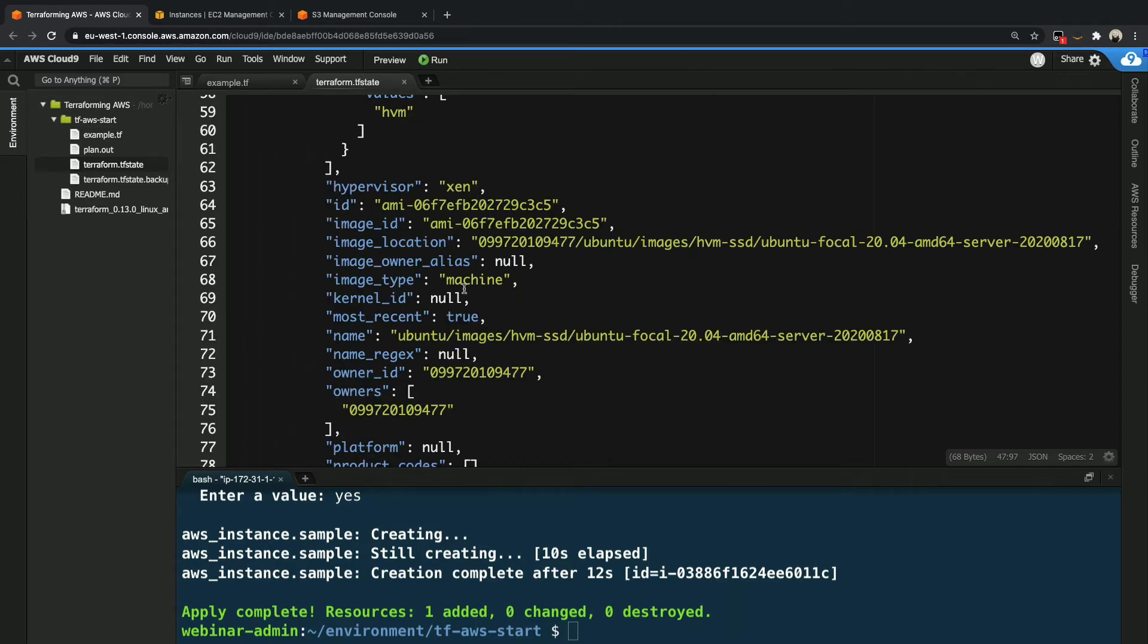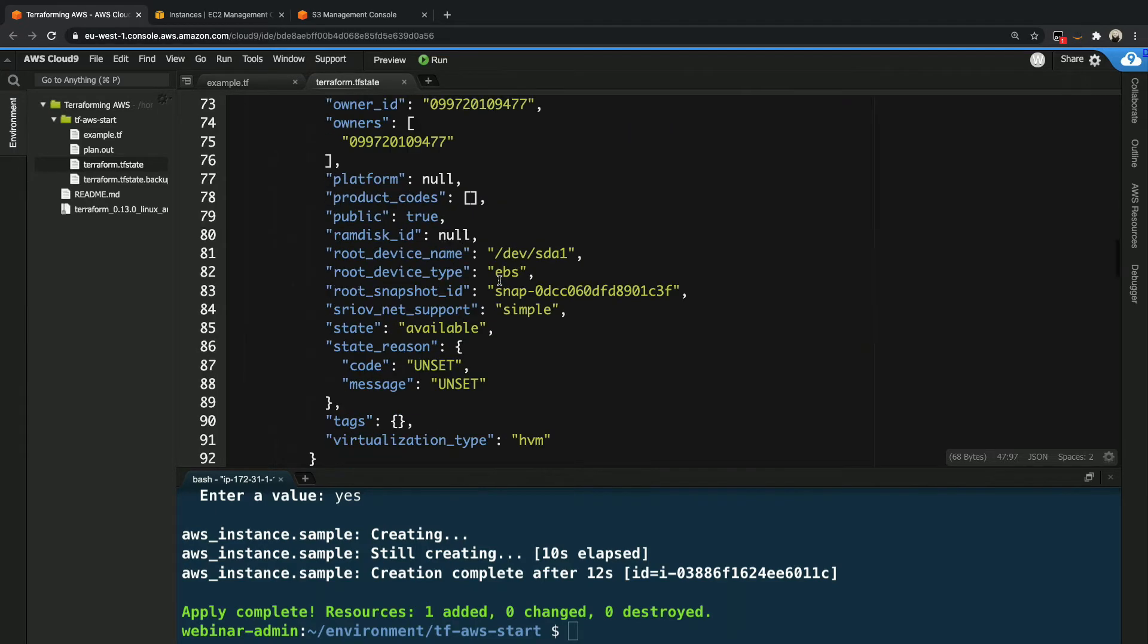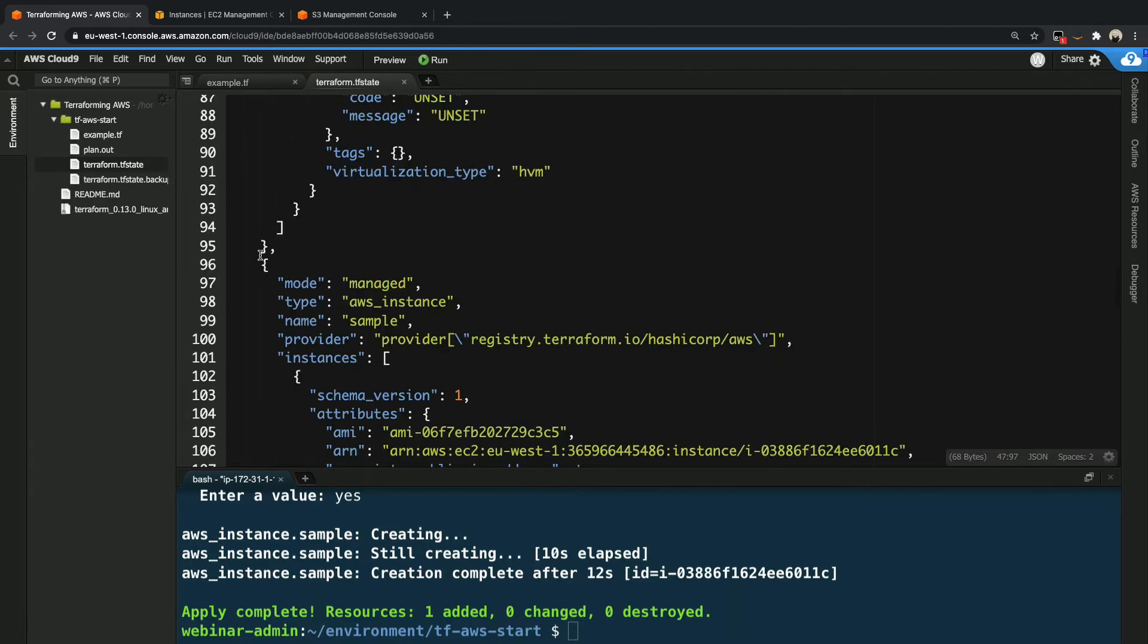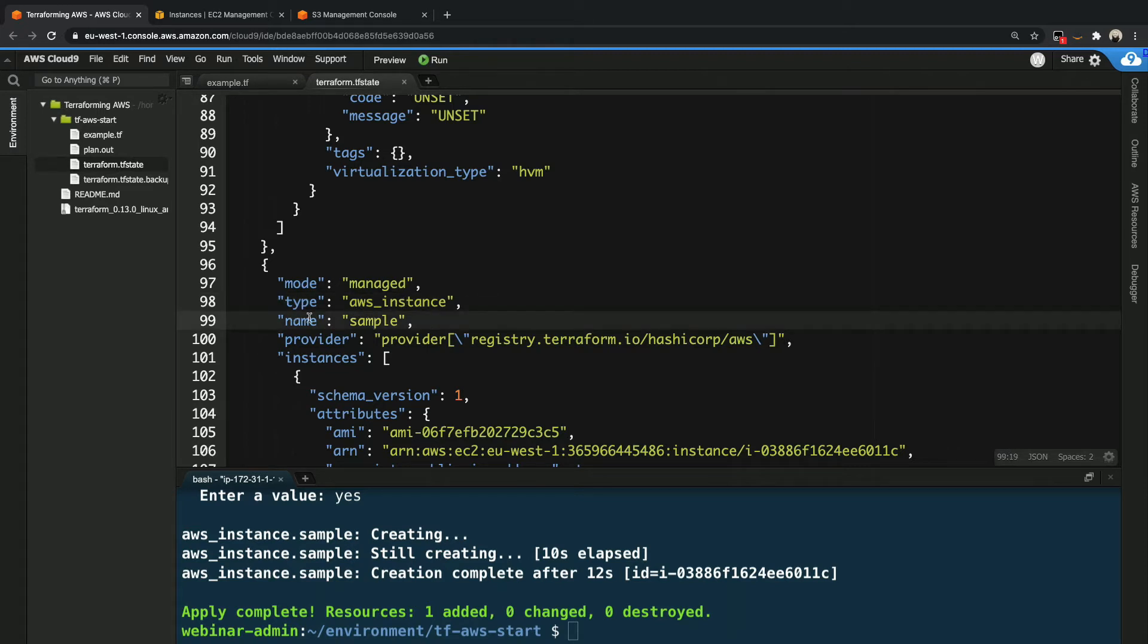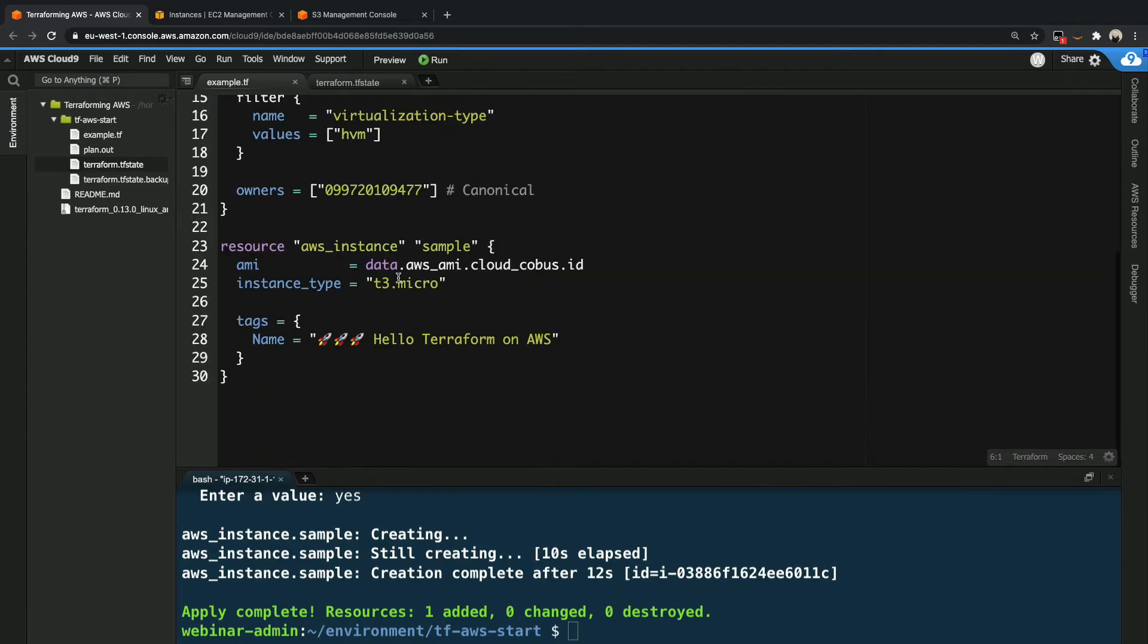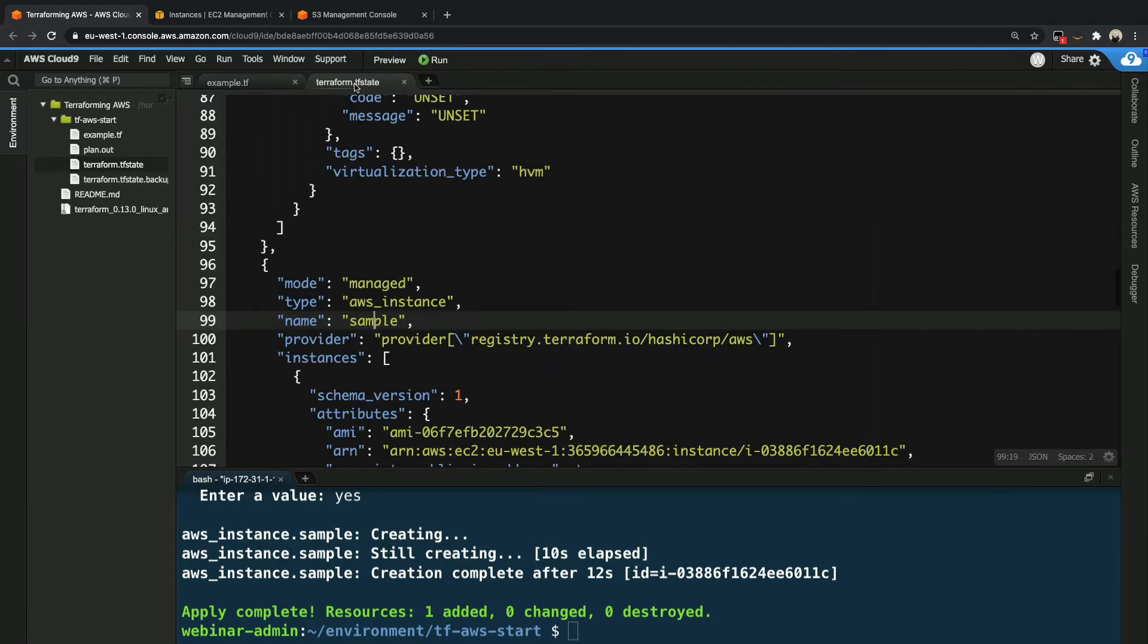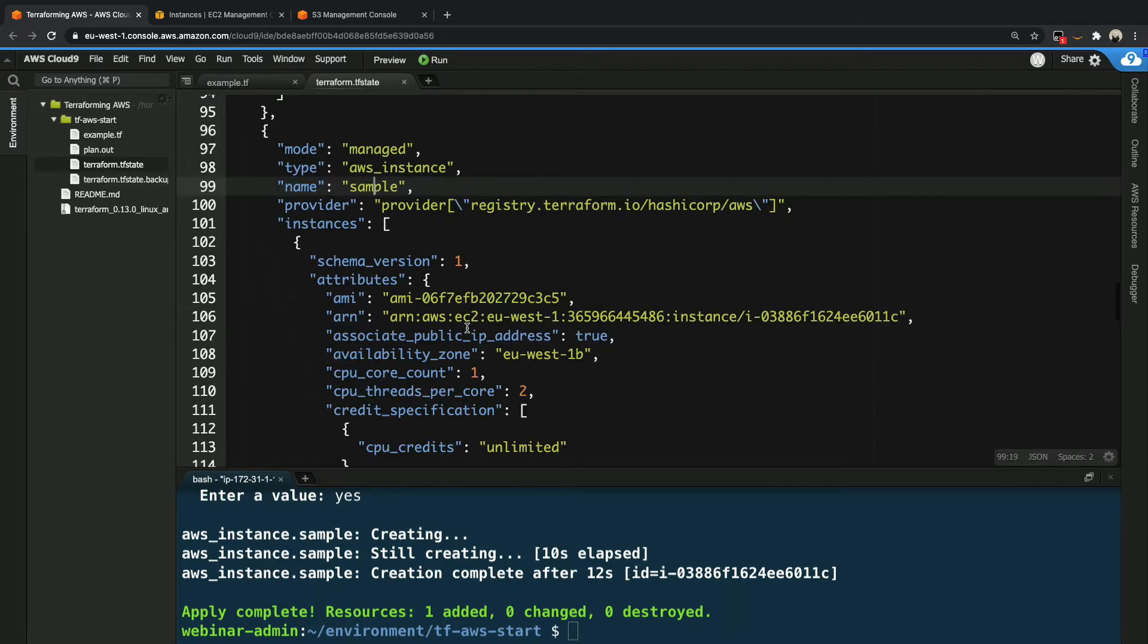And you can see here, this is the canonical Ubuntu 20.04 long-term support version for AMD64 architecture and so on. And this one was built on the 17th of August. You can see all the other values. Now this is useful because it's the AMI that we use, but let's look at our actual resources. And what we can see over here is that all of a sudden here is a type called AWS instance, and we can see this is the name, that sample name that we have over here in our file.